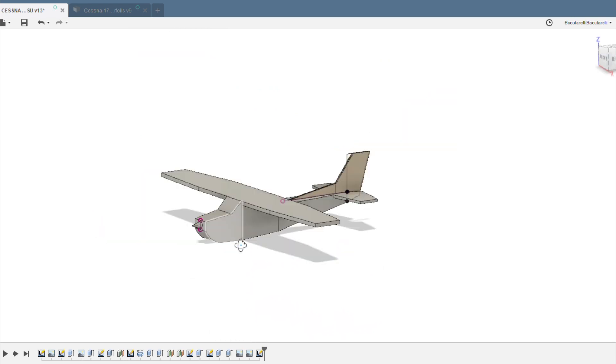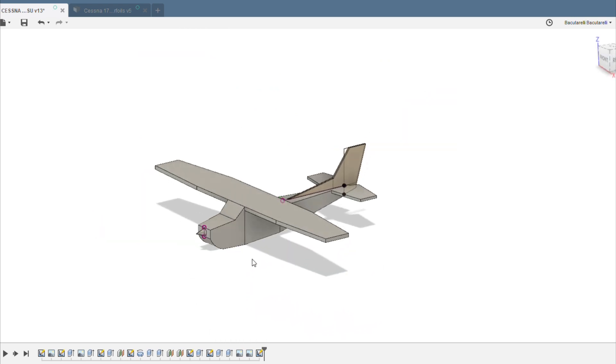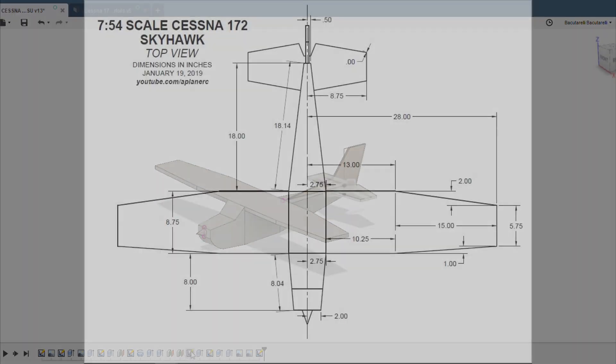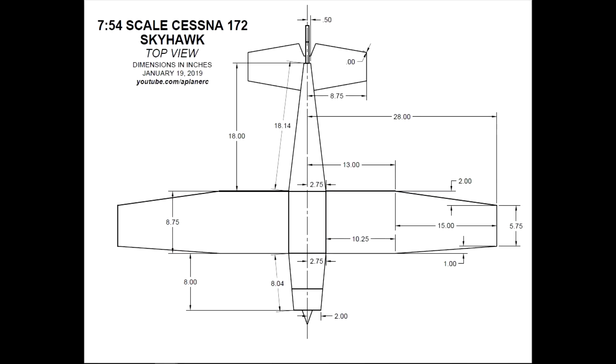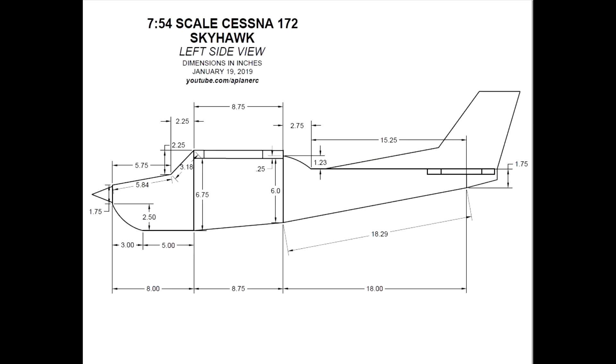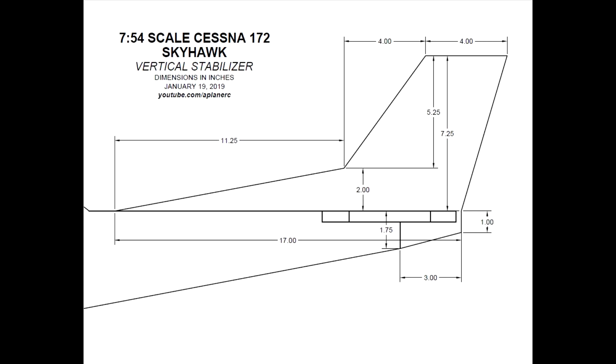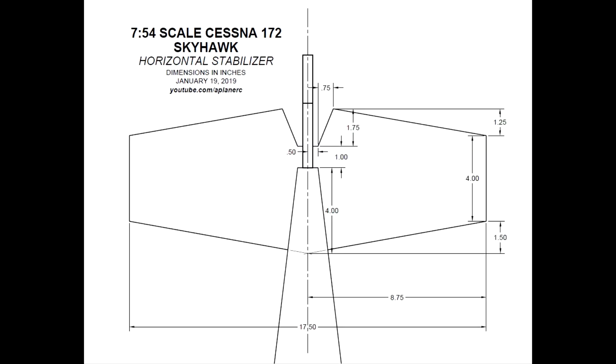So I used this 3D model to make 2D drawings which are going to be the actual plans that I'll use to build the plane. So here's the PDFs of those. I have a top view, a side view, and then a blown up view of the stabilizer - the vertical stabilizer and the horizontal stabilizer. And I'll post links to these in the description if you're interested in looking at them.